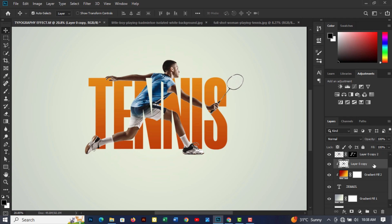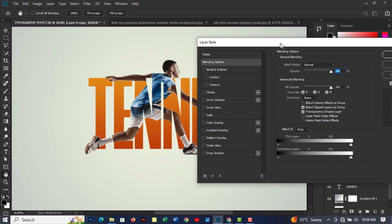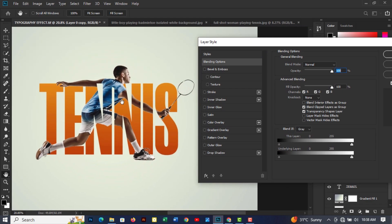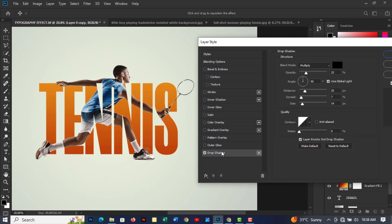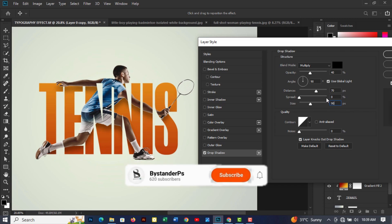Double-click the second layer to open the Blending Options panel. Select Drop Shadow and follow the settings. Set Opacity to around 40%. Distance to 70%. Spread to 0%. Then Size to 90% and click OK.